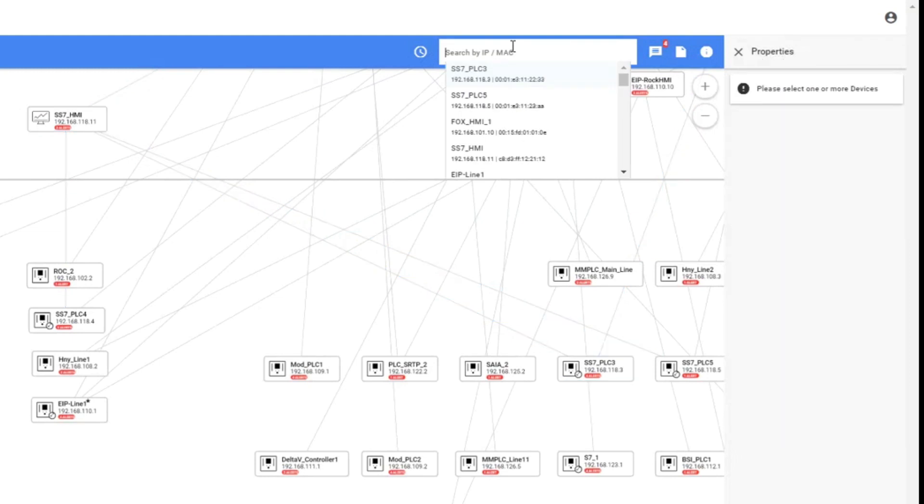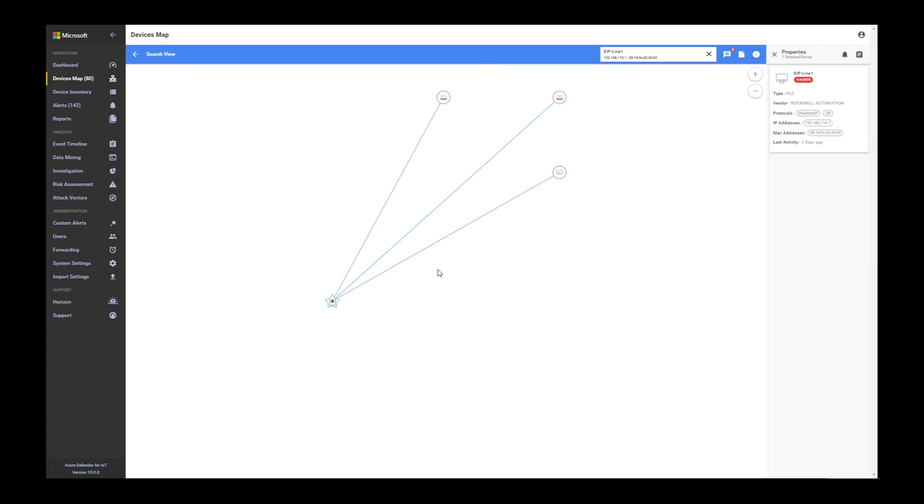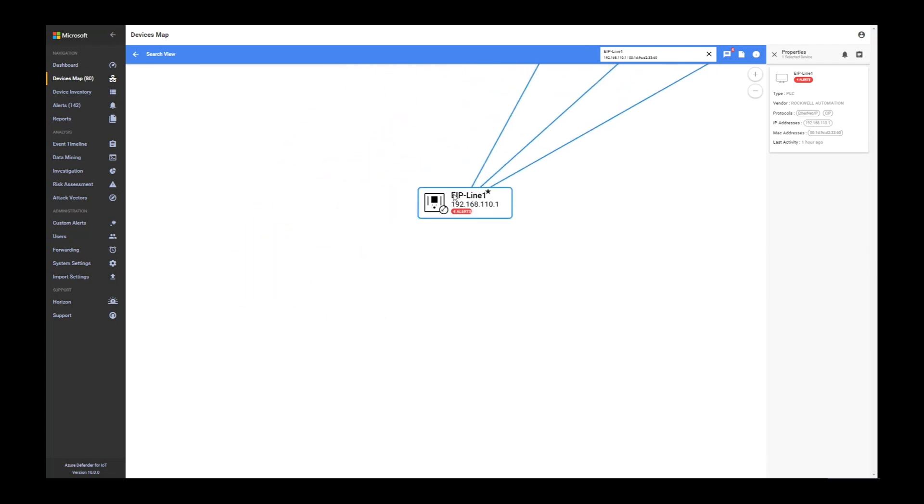On top of that, you can also search for devices. If you are looking for a specific device, you can search for it here. I can press this one and then go directly to this device.